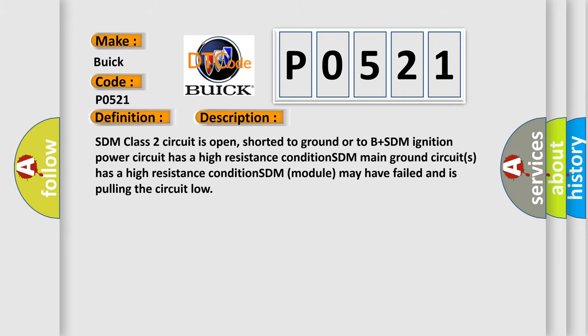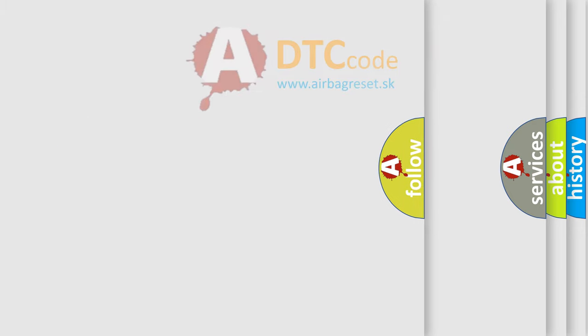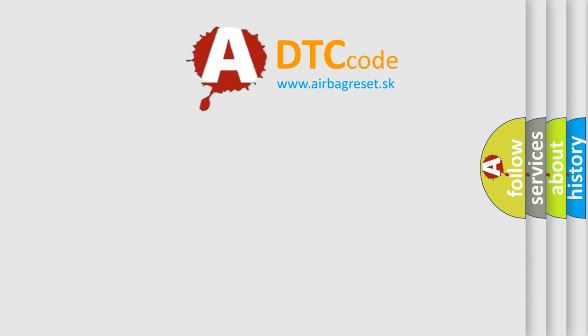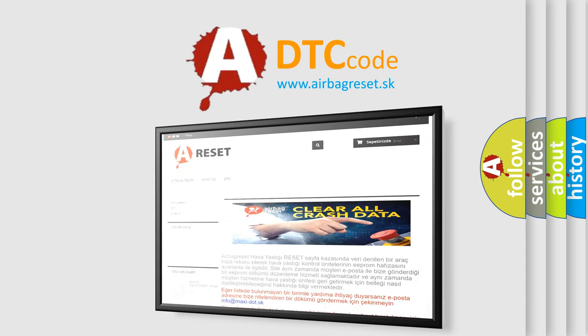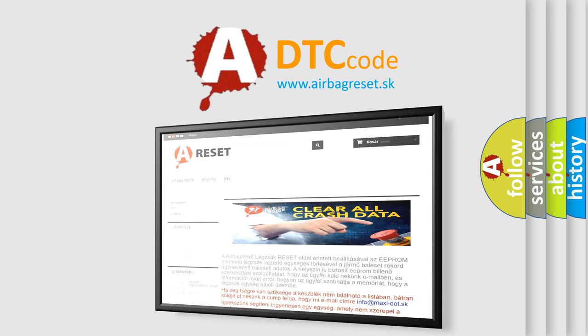The airbag reset website aims to provide information in 52 languages. Thank you for your attention and stay tuned for the next video!